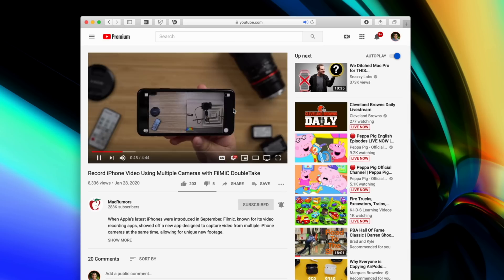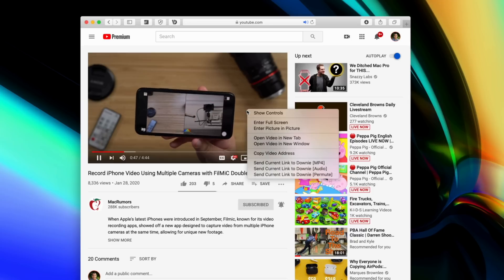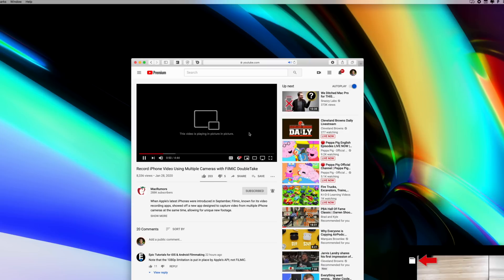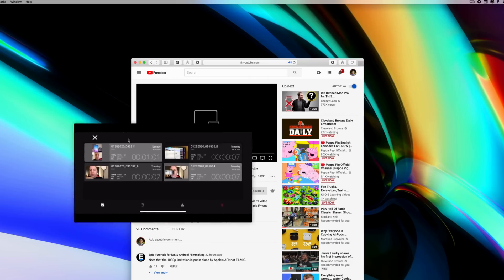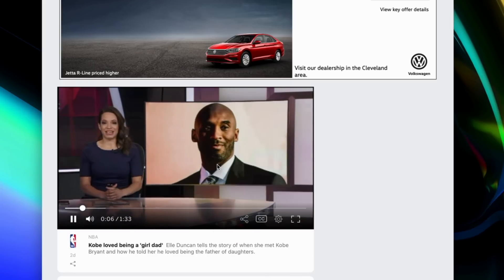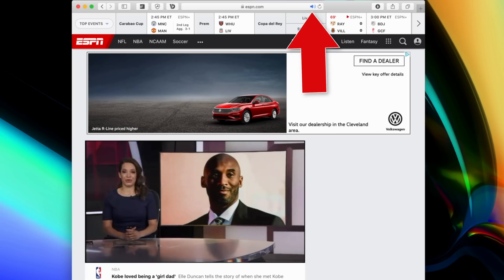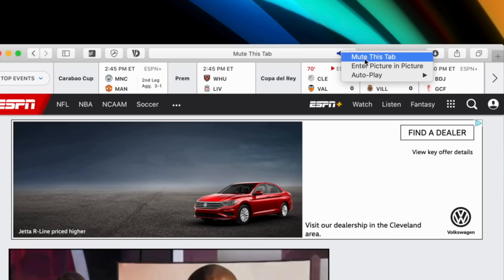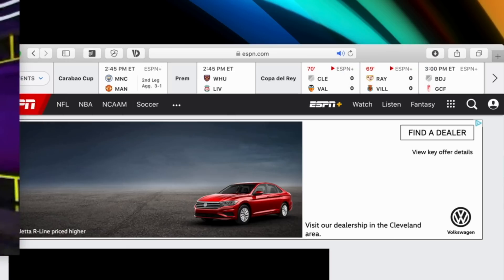In Safari, Picture in Picture is starting to work with a lot more sites, and more specifically with YouTube. All you have to do is right-click on the video two times to bring up a secondary menu that offers the Picture in Picture feature. That tip doesn't work for every website, but if you have a video playing, look up at your toolbar for the audio icon, then right-click on that icon and you should be able to enter Picture in Picture mode from there.